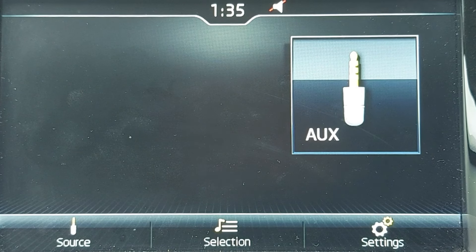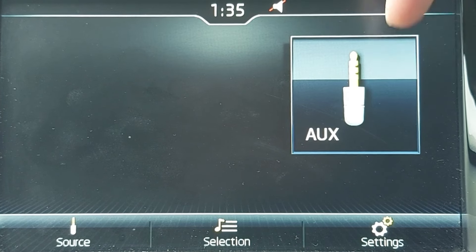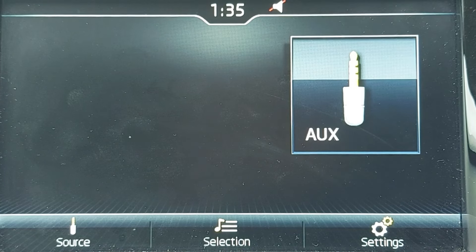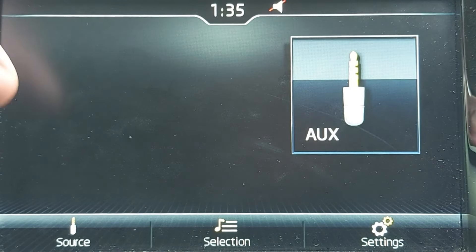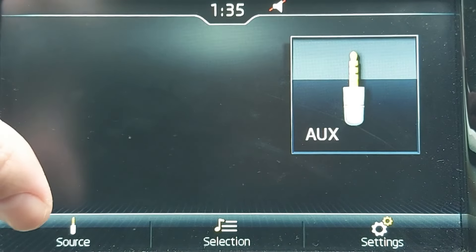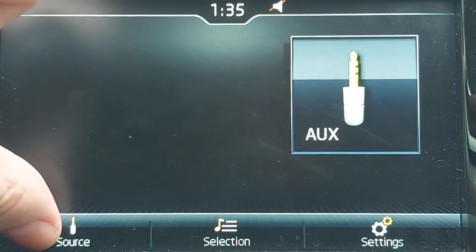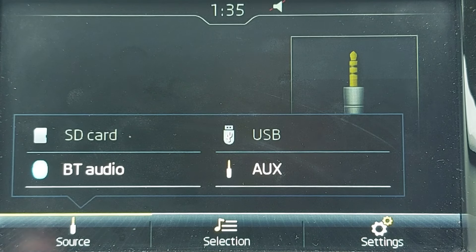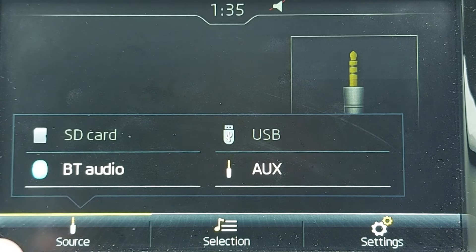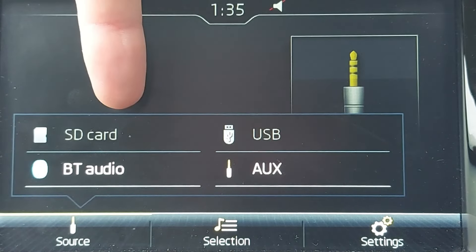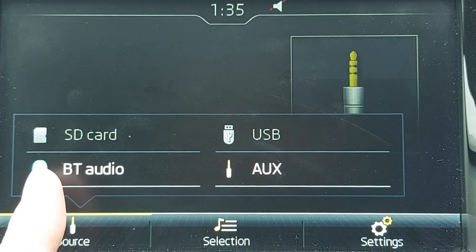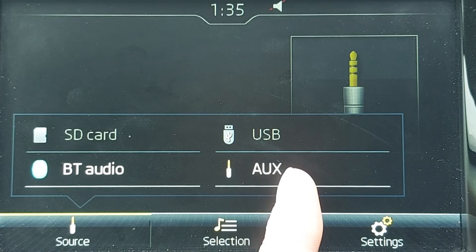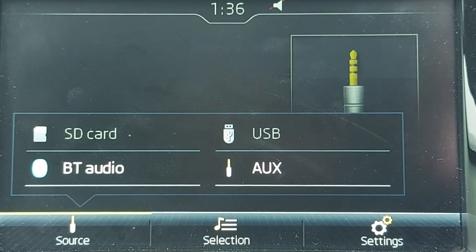Now, by chance today the system has defaulted to AUX, which is what we want. But if yours doesn't, simply press the source button here on the bottom left hand corner of the screen. This, as the name suggests, lets you select the source of your music, and the options are SD card, Bluetooth audio, USB, and indeed AUX. So if necessary, simply select AUX.